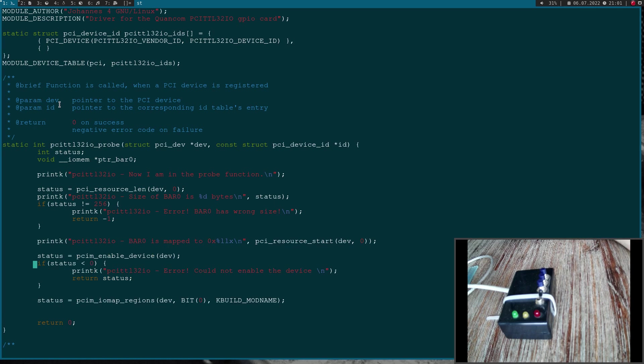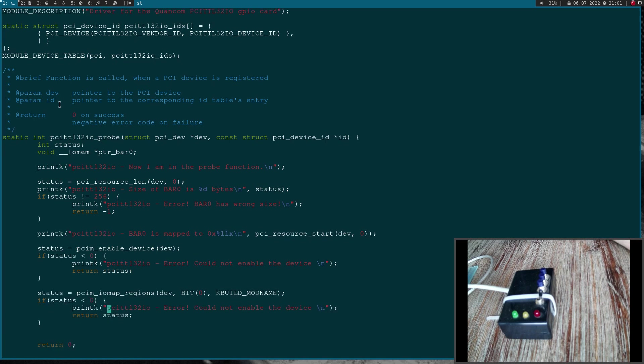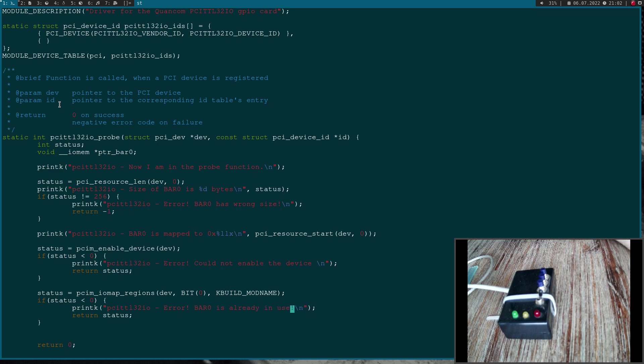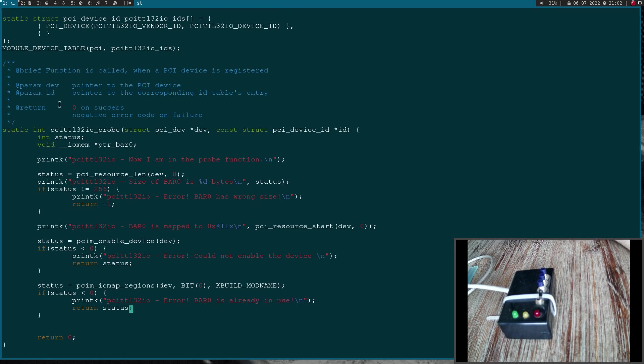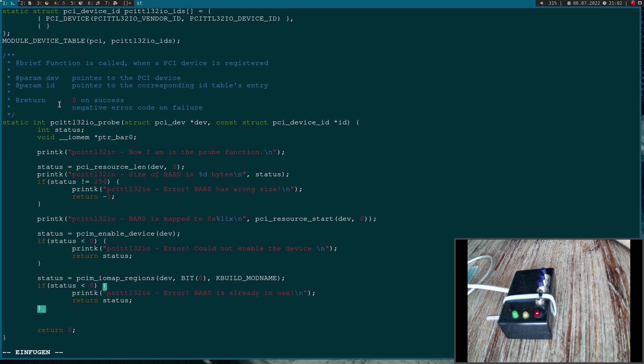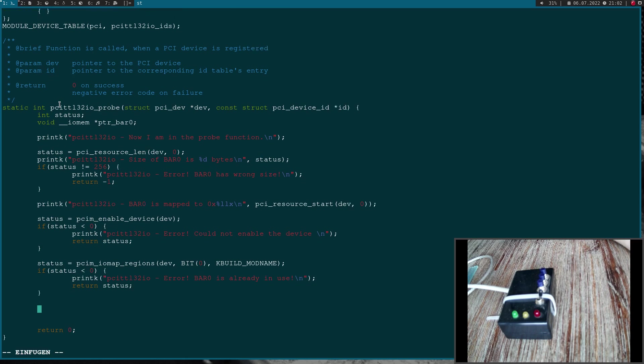Once again if the status is smaller than 0, an error occurred. This means in this case BAR 0 is already in use, so maybe another driver is already using BAR 0. Now I want to get a pointer to BAR 0 and I will store it here in my BAR 0 pointer.